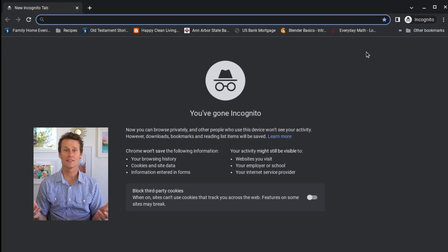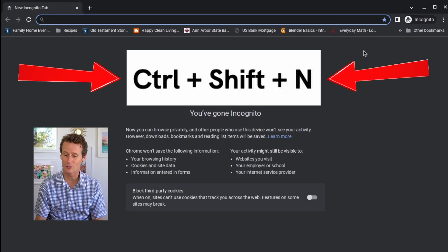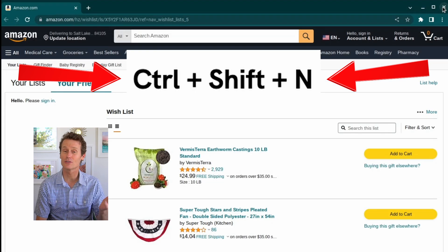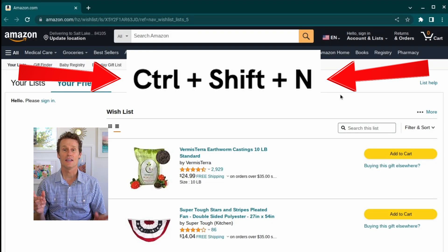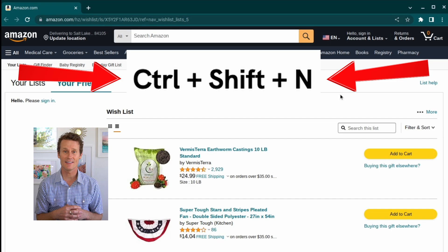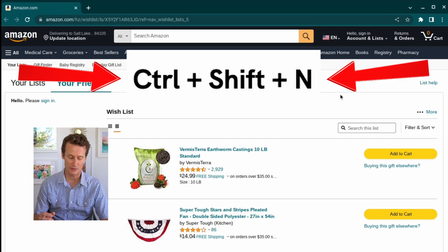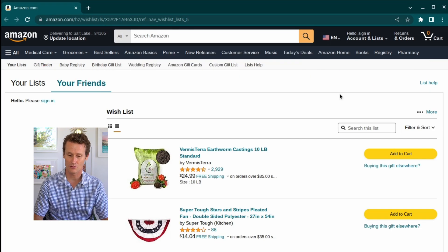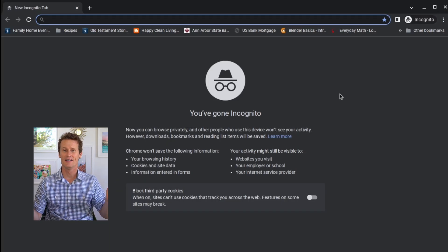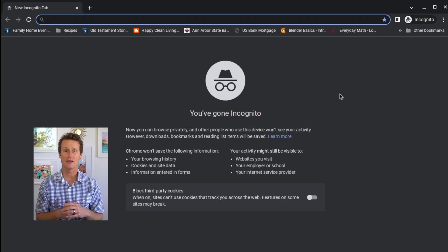A shortcut to doing this — if you love shortcuts — you can hit Ctrl+Shift+N and that will pull up a new incognito window. Control+Shift+N pops up right there.